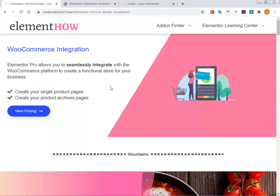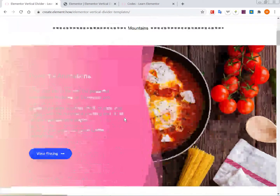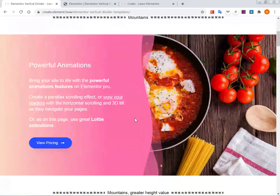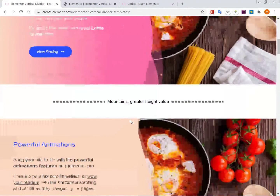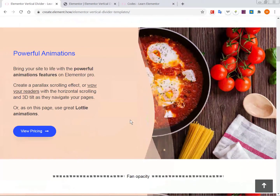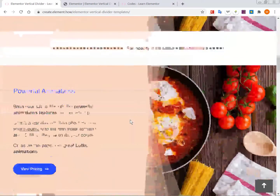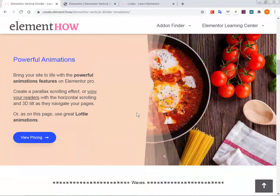Hello everyone, this is Maxim from Element Owl, and we are going to learn how to make vertical shape dividers like these. Mostly what I will teach you is how to use the normal Elementor shape dividers, but instead of using them at the bottom of sections, we will use them as column dividers.